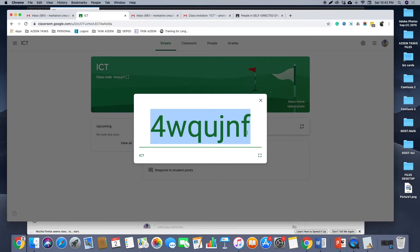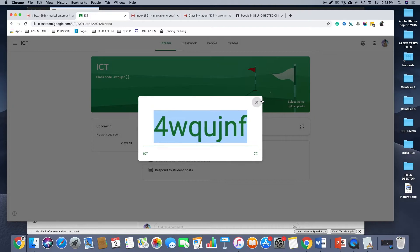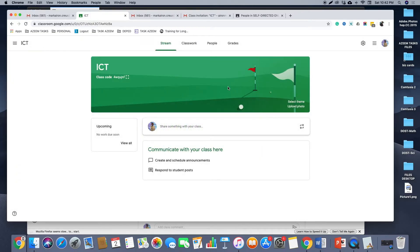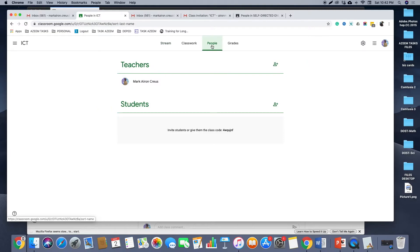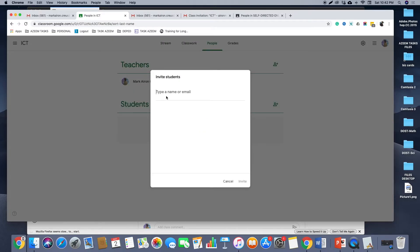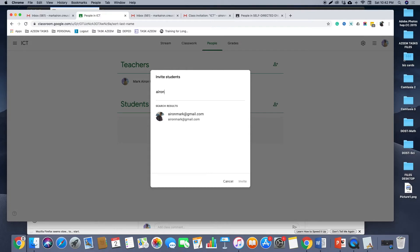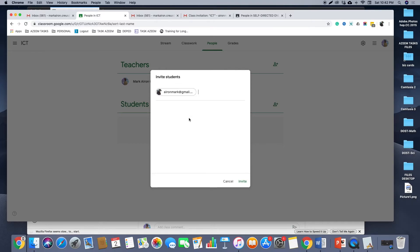Or if you know the email address of your student, you just go to People and then from here click Invite Student. And then you just type the email address of your student. Let's say for example, I will invite Mark Aaron Krause to join this class. So you just type his email address and then click Invite.